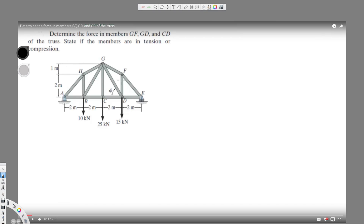What's going on guys, we have this question: determine the force in members GF, GD, and CD of the truss, and state if the members are in tension or compression. For questions like this, we have to find the common element and cut it off. If you see GF, GD, and CD, this section is common, so we can cut this part out and take one of the parts.